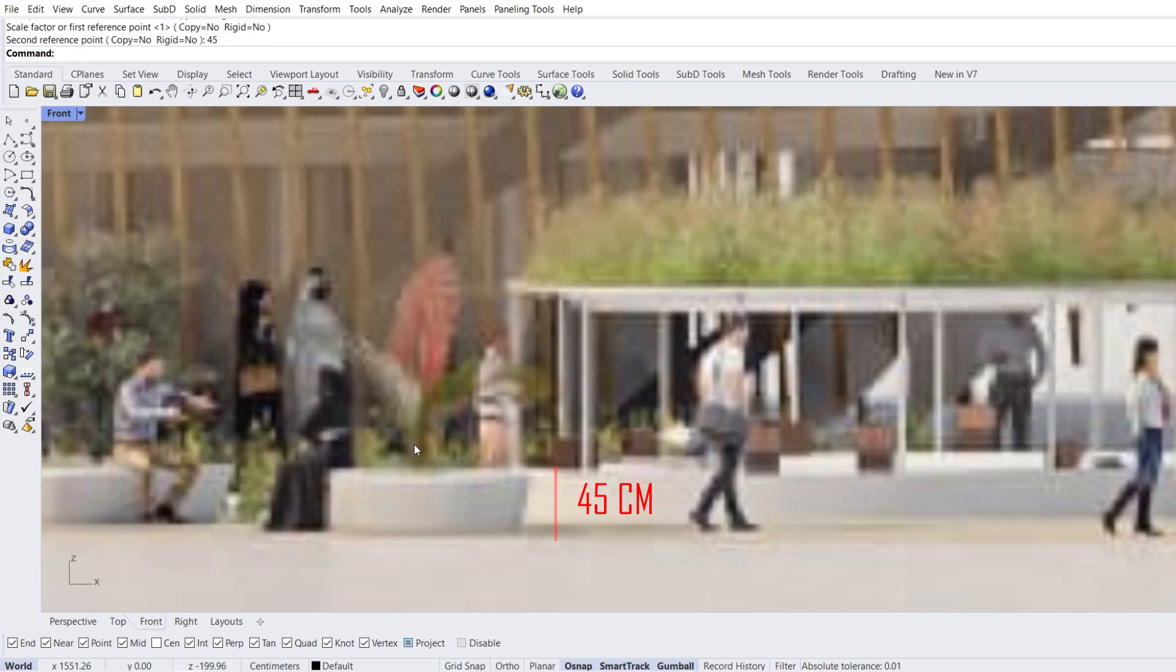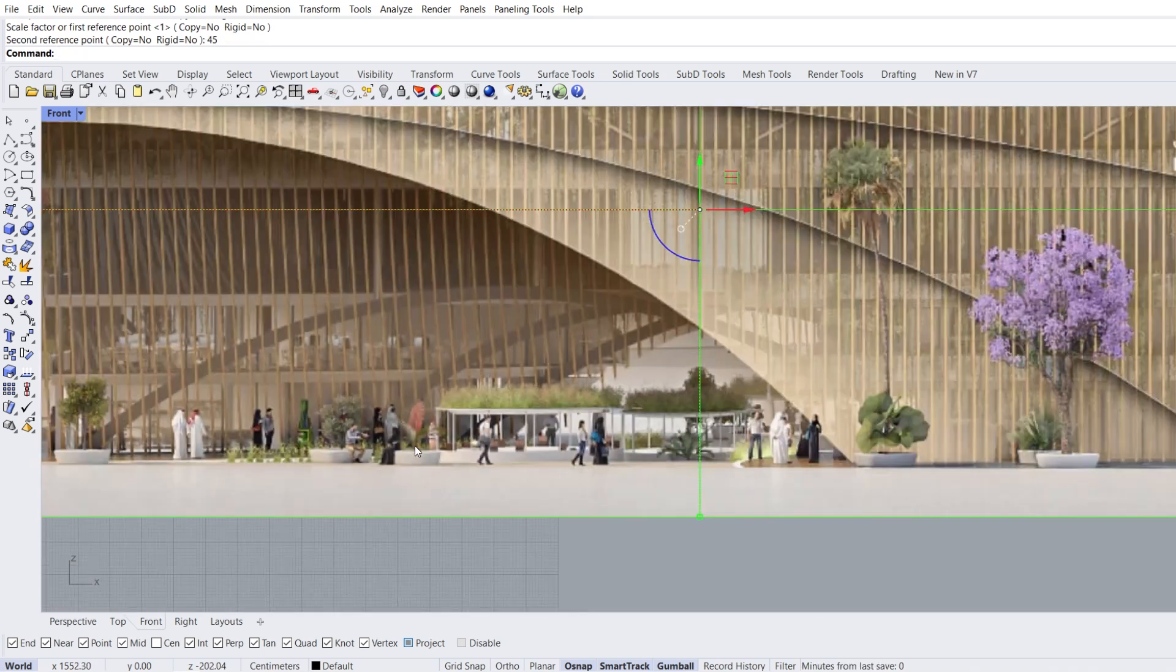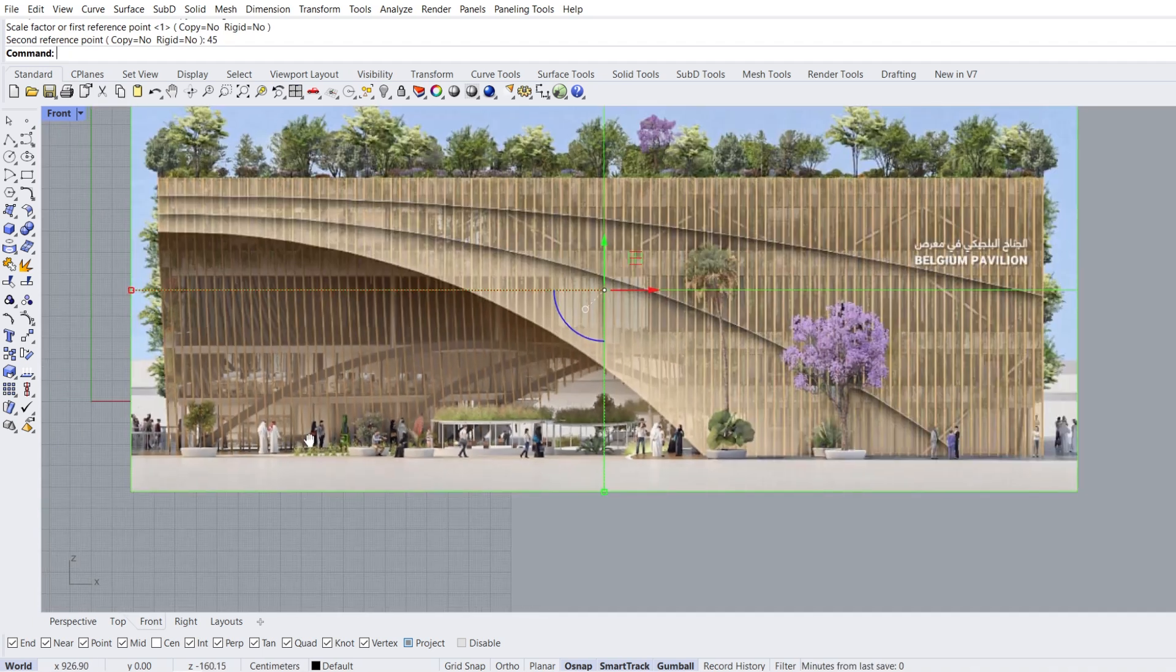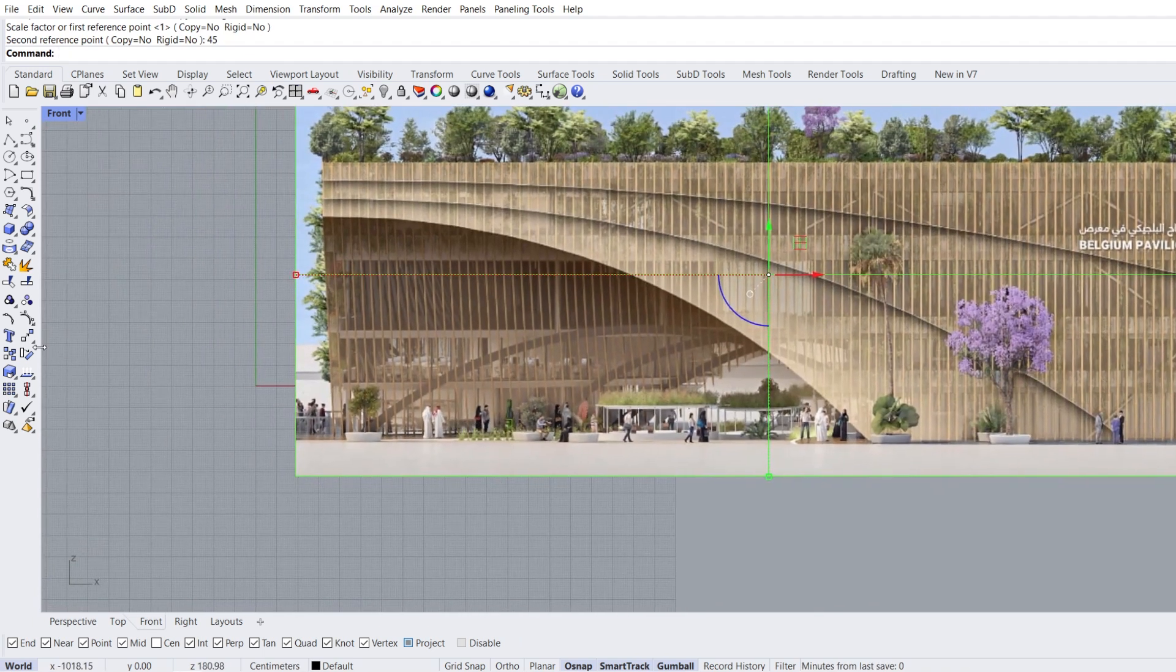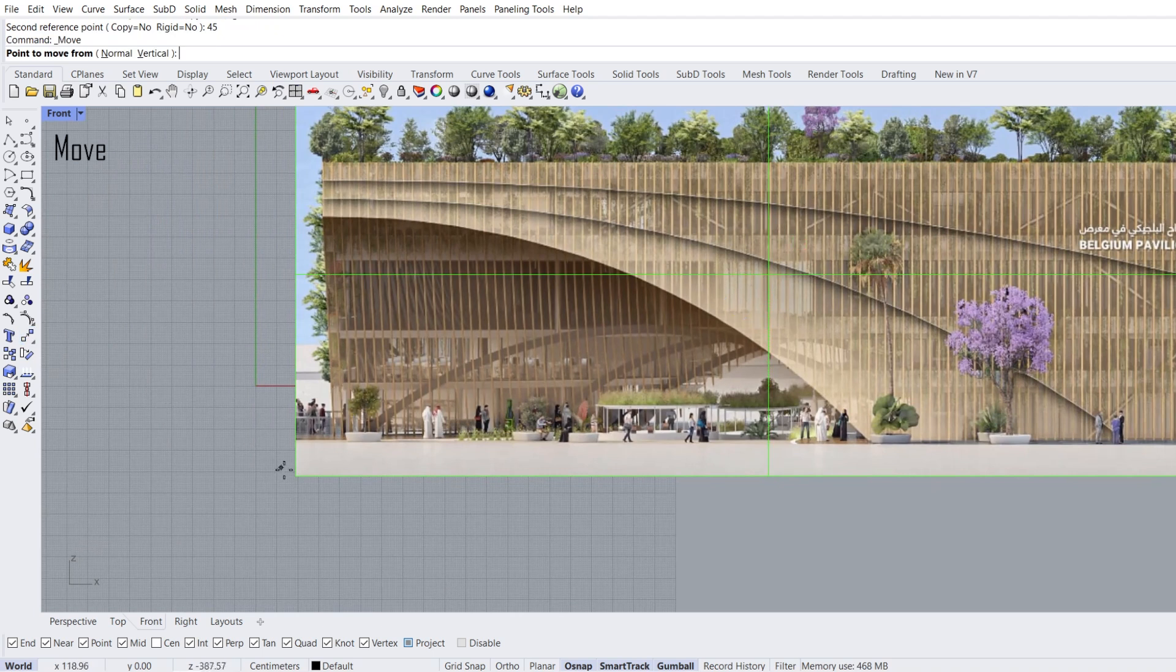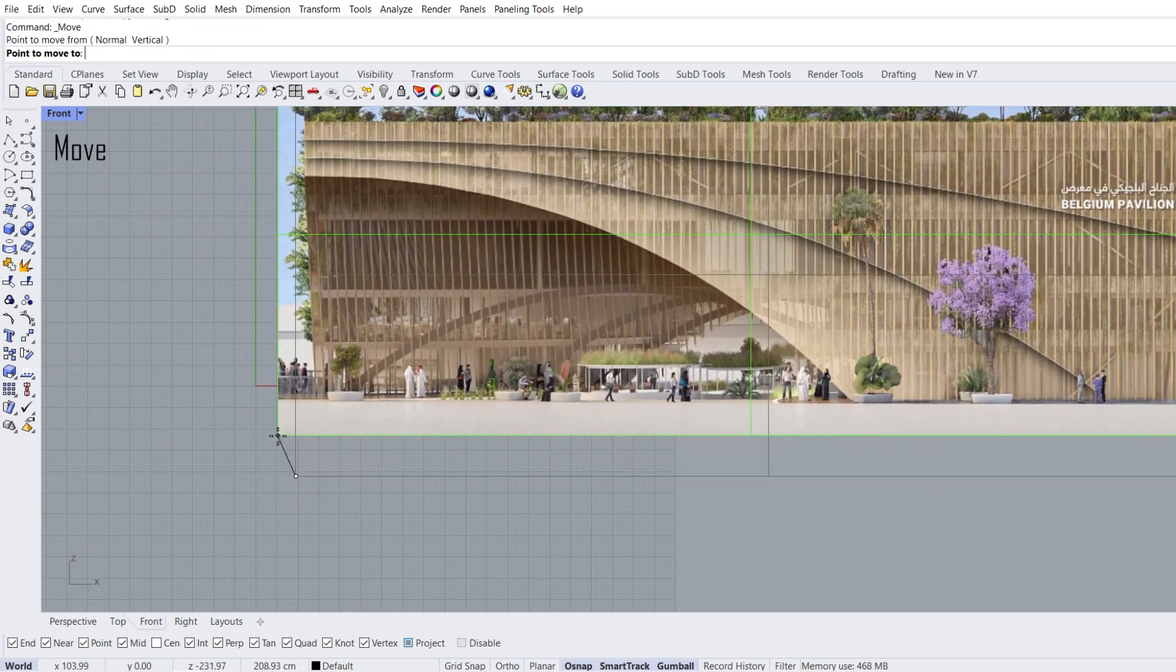This method will not give us a clear result. Our goal is to learn the modeling method. Move, point to move from, zero enter.